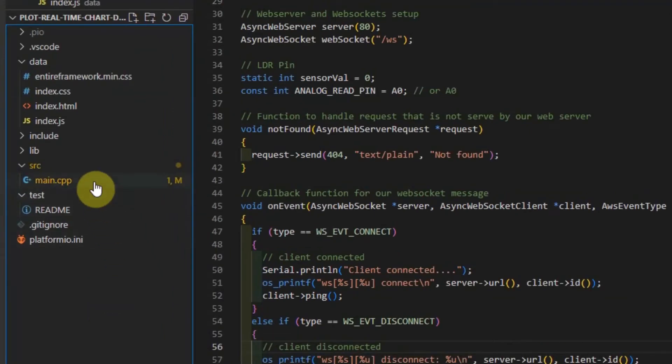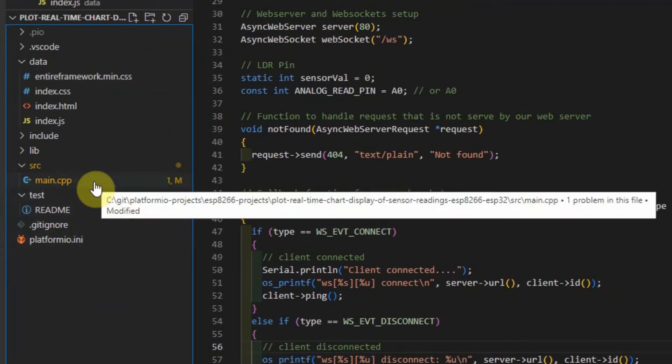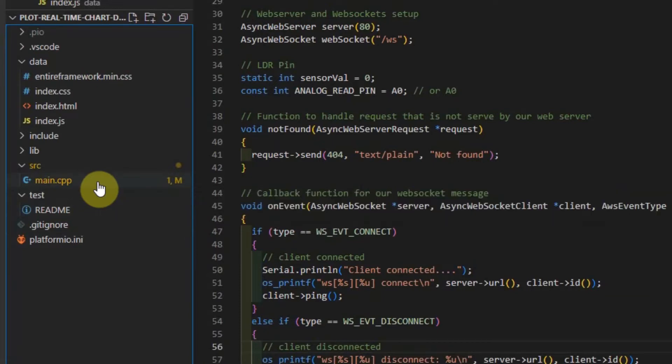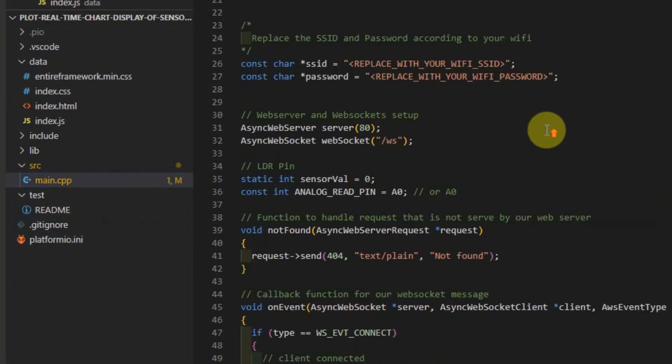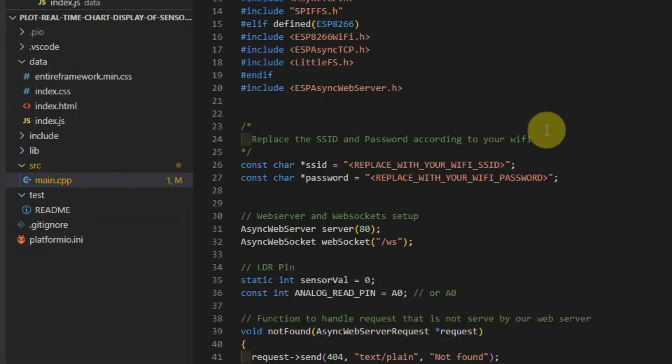One is the main.cpp which controls everything. But before you deploy this program into your microcontroller, change first the SSID and the password of your WiFi so that it will be able to connect into your network.